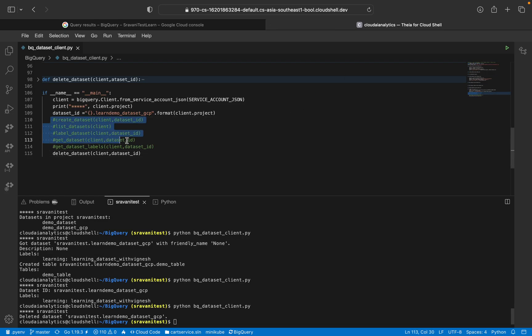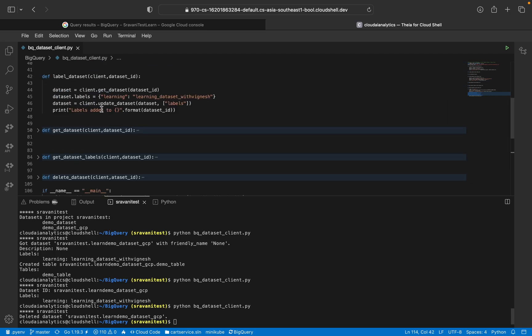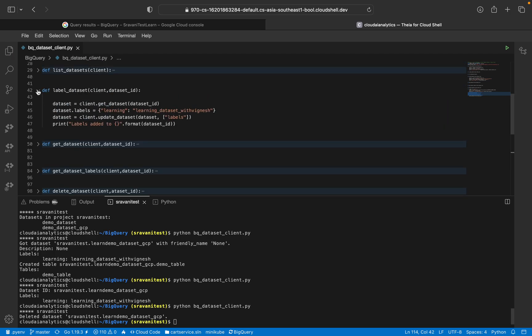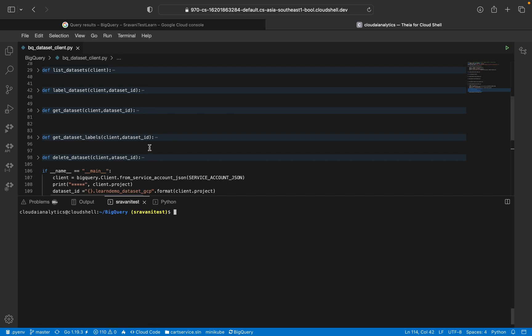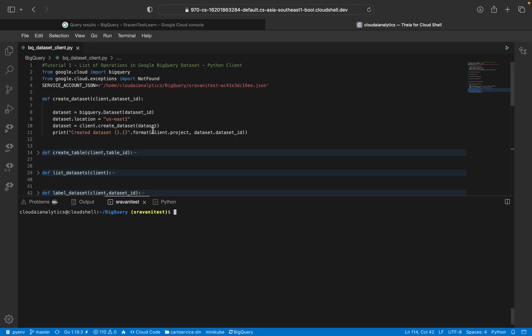You can uncomment all those things. That's it. You can take this piece of code and use it in your project or use case as well. Just clear it. That's it. I'll give this piece of code in the comment section as well.